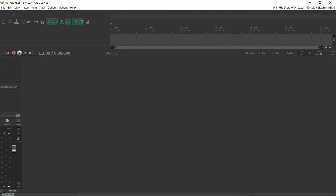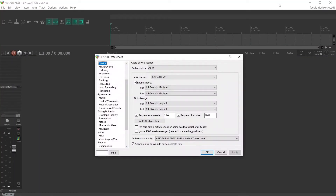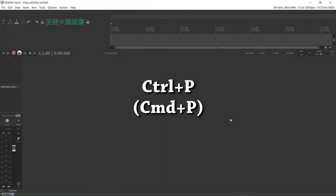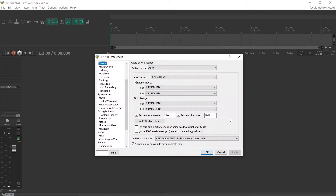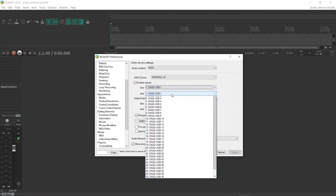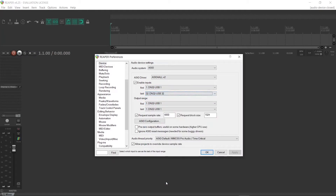If you're using a Windows machine, you will most likely have to install a driver called ASIO for All V2. Now in Reaper, press Ctrl+P to open the Preferences. Make sure the ASIO driver is selected, click ASIO Configuration, and activate the DN32 USB, which is the sound card of the mixer. Click OK.